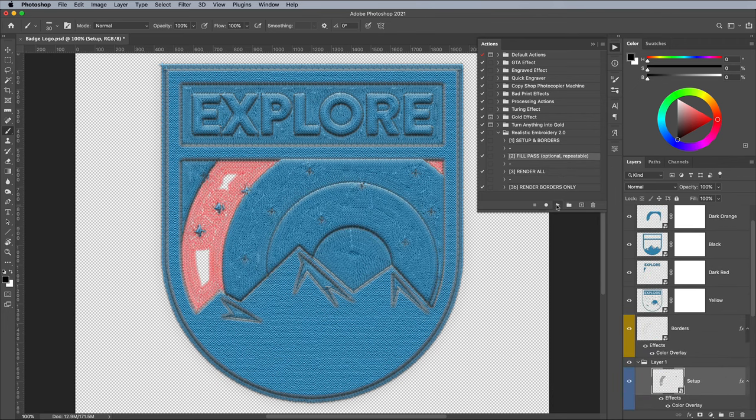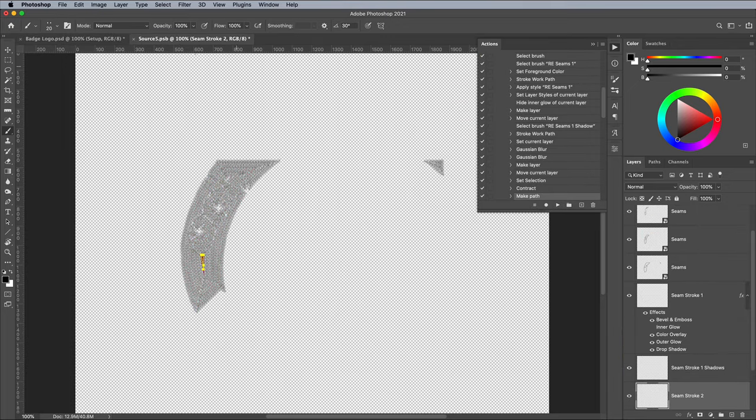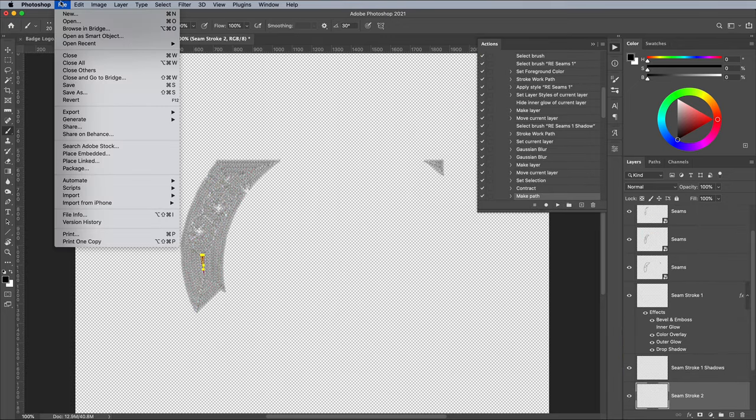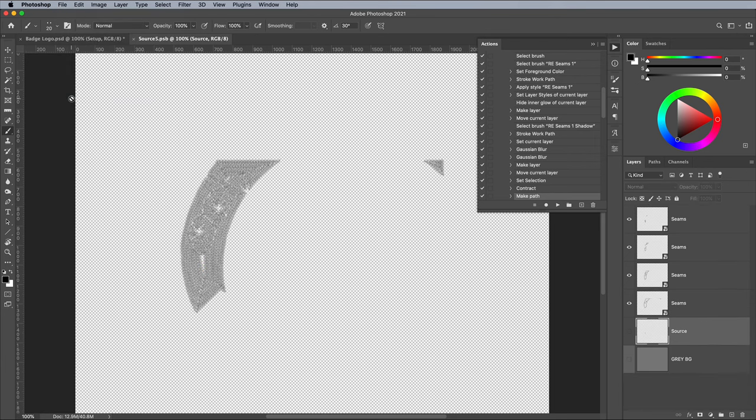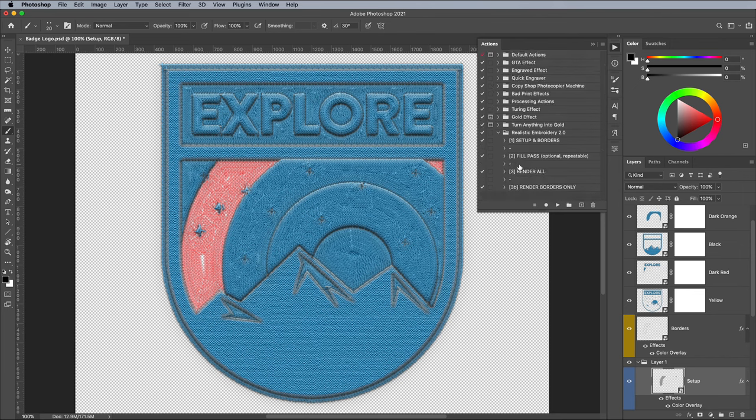If you do run the Fill Pass action too many times and end up with an error, it can be fixed by going to File, Revert, then close this temporary PSB document the action has stopped in. Collapse the action steps, then continue with the Render action.